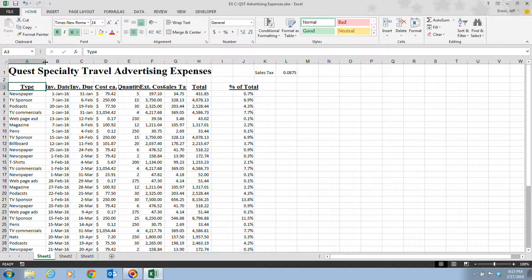In Normal view, the screen tip lists the width in characters and in pixels. If you were in Page Layout view, the screen tip would display the width in inches and in pixels. Quick tip: if you're working with numbers and you see a whole bunch of number signs appear in your column after making an adjustment, that is telling you the column is too narrow to display the values completely, and you need to increase the column width until the values appear.